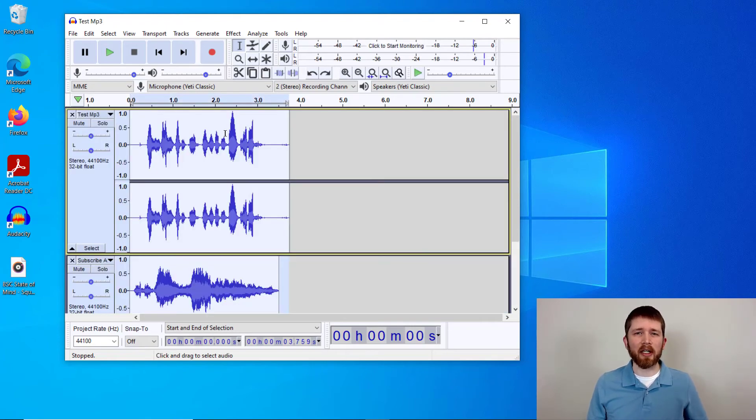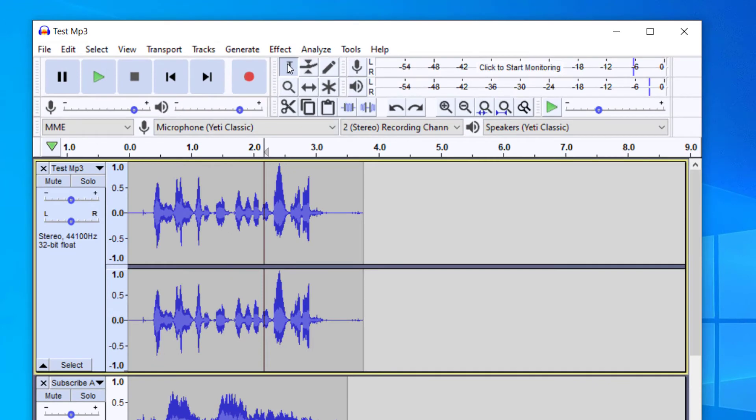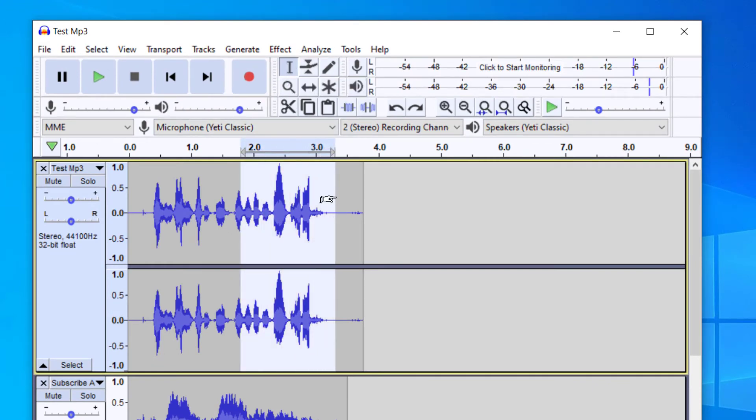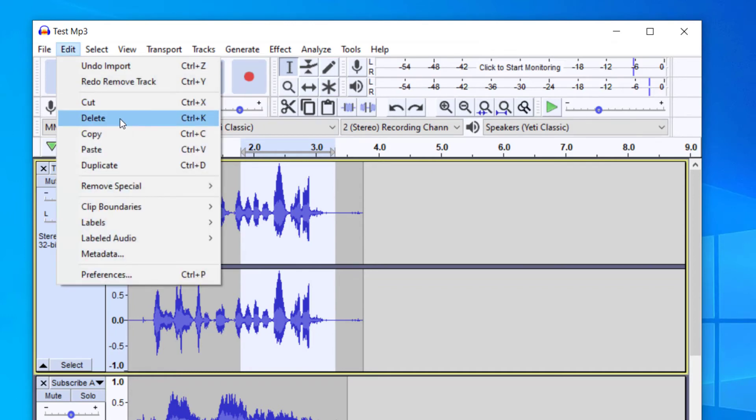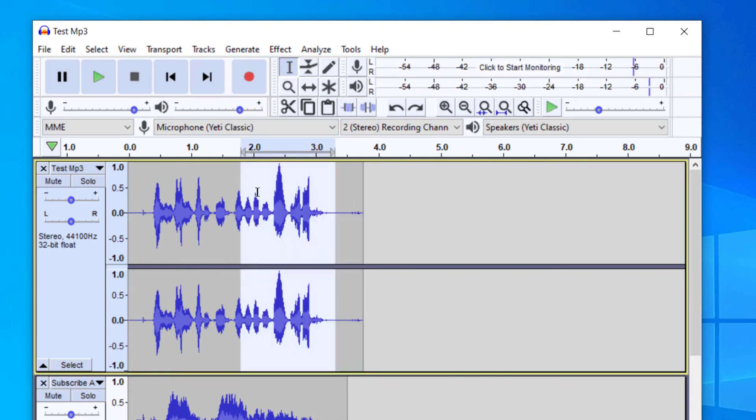One quick tip: if you're actually looking to delete part of a track, what you can do is have the selection tool icon highlighted, and then just highlight the part that you would like to delete, and then just go up to Edit and then Delete. That will delete just the portion of the track that you wanted to delete. So that's a way that you can delete a section of a track instead of deleting an entire track.